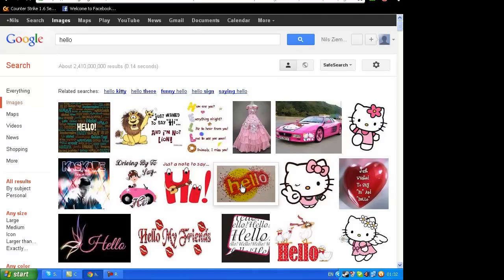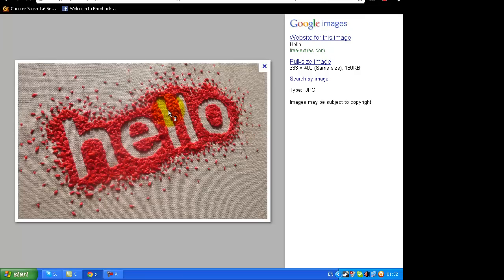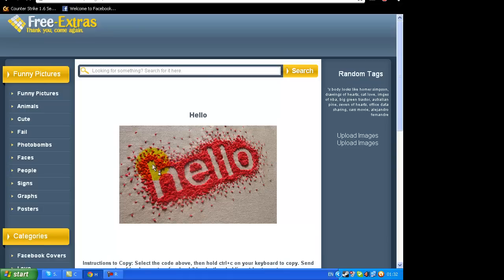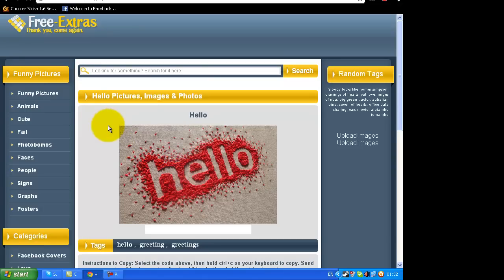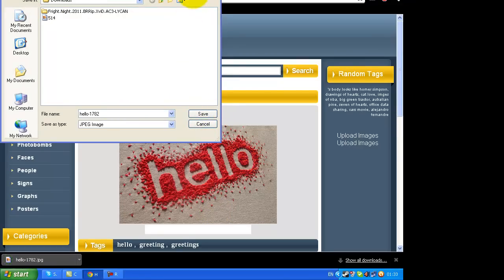Let's take that one. Download it. Ok, save and close that.